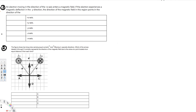This problem asks: an electron moving in the direction of the positive x-axis enters a magnetic field. If the electron experiences a magnetic deflection in the negative y direction, what is the direction of the magnetic field in that region? So they are asking for the direction of the magnetic field — let's see how to find it.